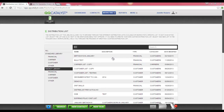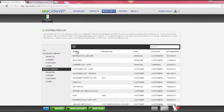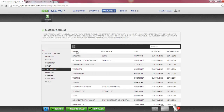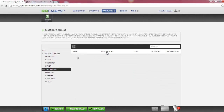You can sort the distribution list by the columns listed: Name, Description, Type, Category, and Date Modified. You can view the distribution list in ascending or descending order by selecting the column headers.